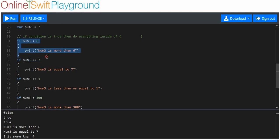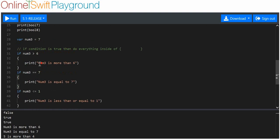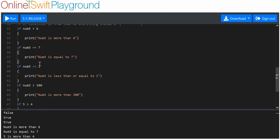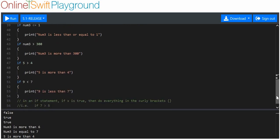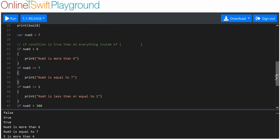All of these if statements are separate from each other, and all the ones that are true will be run. If one runs, it doesn't stop the rest from running. So if this is true, it'll run; if this is also true, it'll run too. All the if statements that are true are independent of each other, and if they are true, they will all run.